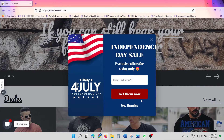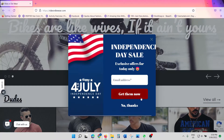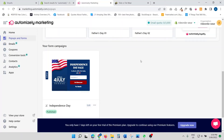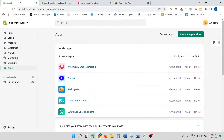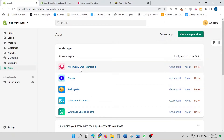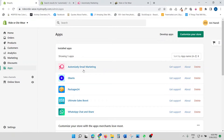Without further delay, let's get into the store. I'm going to my Shopify store — this is the back end. The app I'm going to use to create the pop-up is called Automizely. Feel free to browse the Shopify app store; there are literally hundreds of apps that will help you create a pop-up, and most of them are free, including this one.